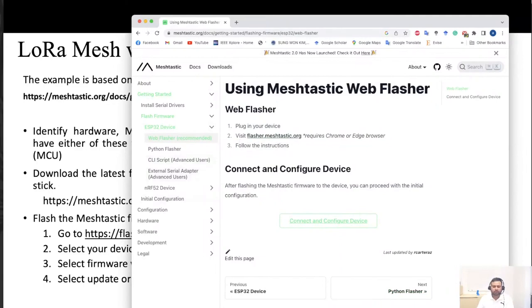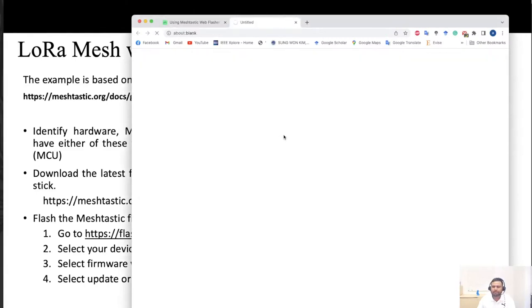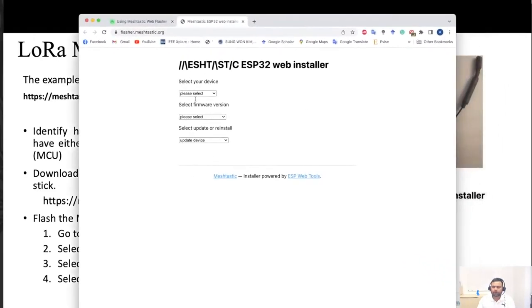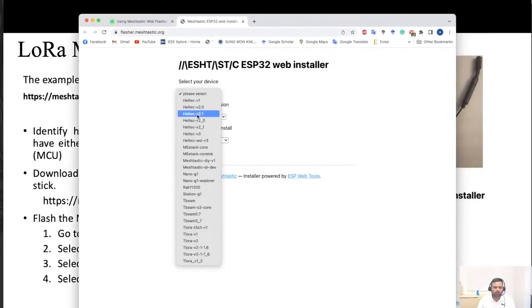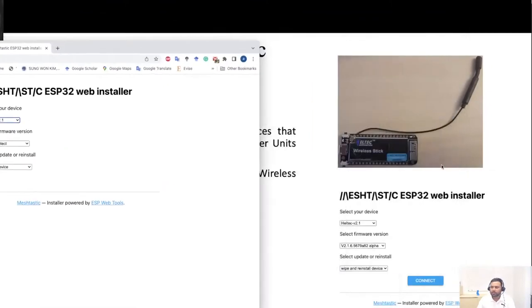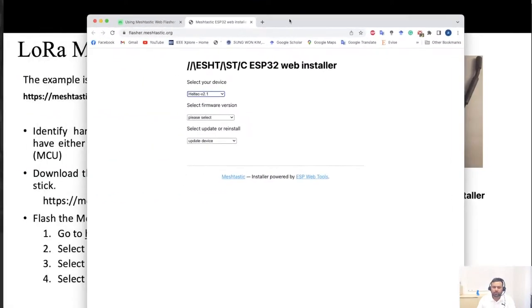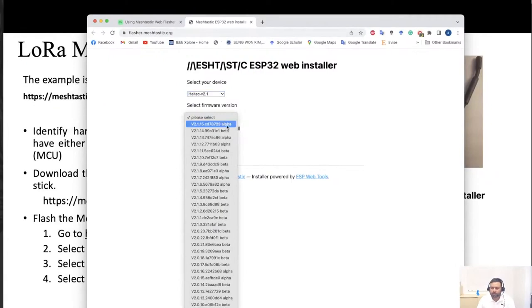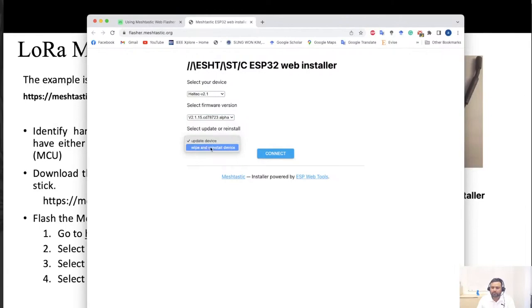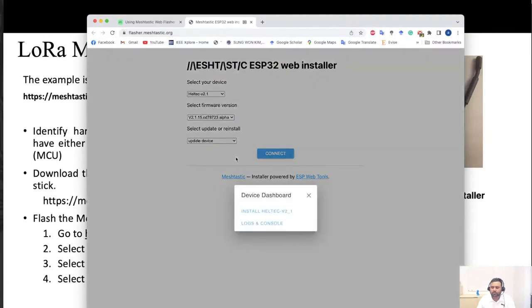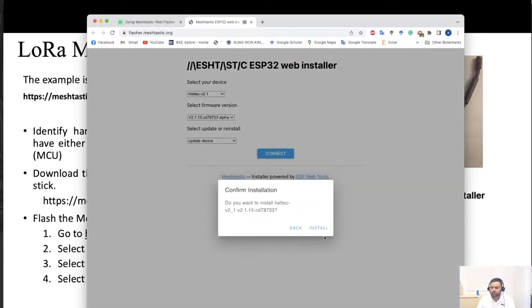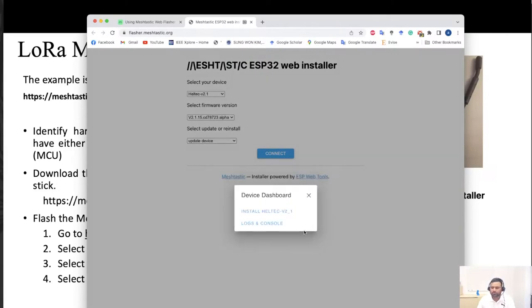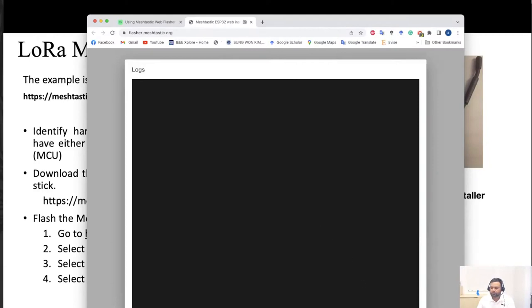Choose whether to update, wipe, or reinstall the device. Since I previously installed the firmware, I'll click update and connect it. I'll click Install without erasing. It will prepare and complete the installation. You can see logs showing what's happening during the flash process.